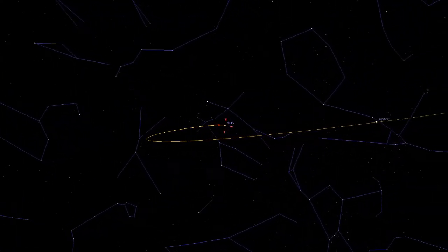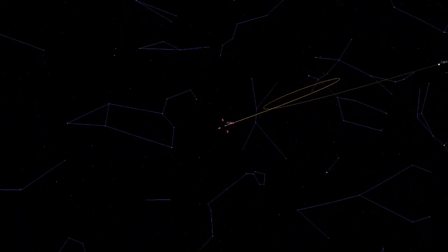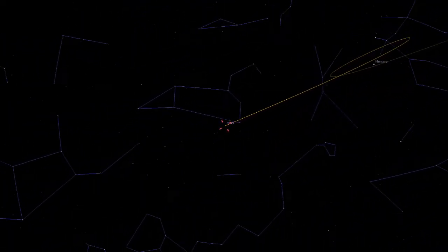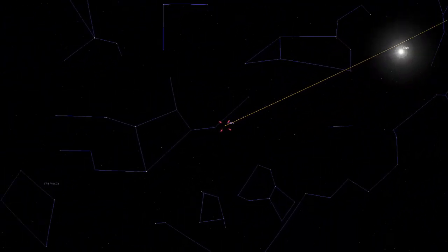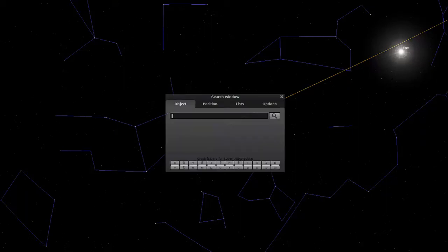Reversing direction again and again — so there you can see the motion of Mars over that few-year period. Those reversals of direction happen about every two years and two months. Let's check out Jupiter.